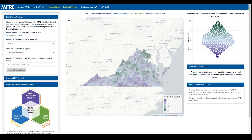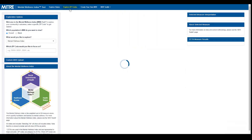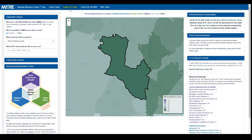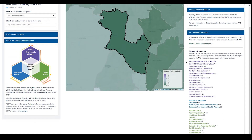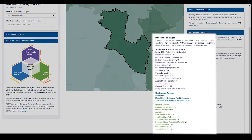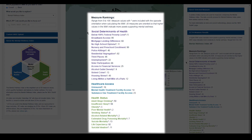To focus on the MWI or individual measures for a specific zip code, click on the Explore Zip Codes tab. This view is helpful for when you're interested in a specific community rather than a statewide view. This view also shows a summary of results in the selected zip code for each of the measures in the MWI.